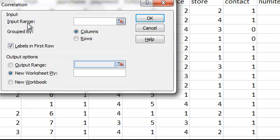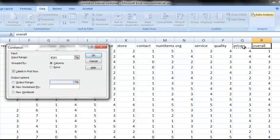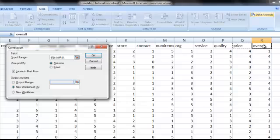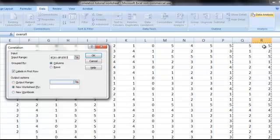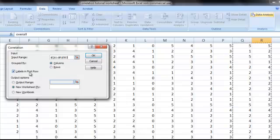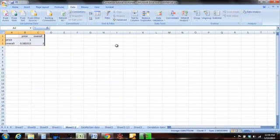A dialog box comes up and you want to input the range of cells you're going to analyze. Select the cell that says Price for the label, hold down the Shift key and select Overall. Still holding down Shift, hold down the Control key and hit the Arrow Down key. This selects all the cells that have data in them and inputs them in the input range. Make sure the button for Grouped By Columns is selected and the checkbox for Labels in First Row is checked. Then select OK.